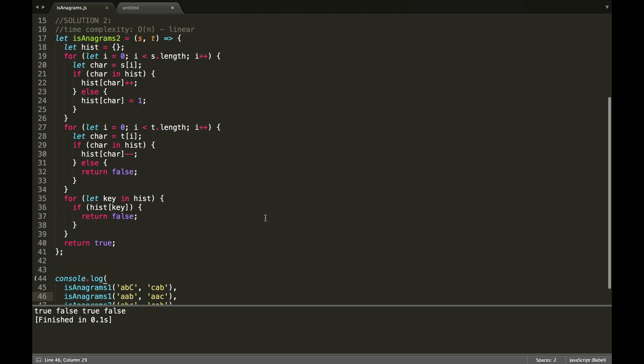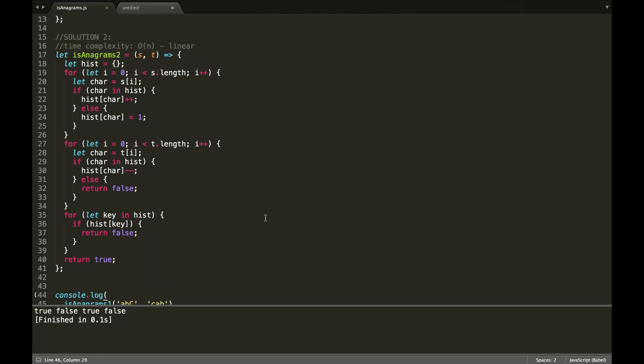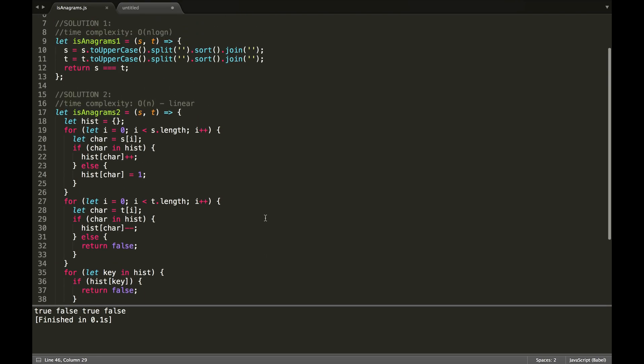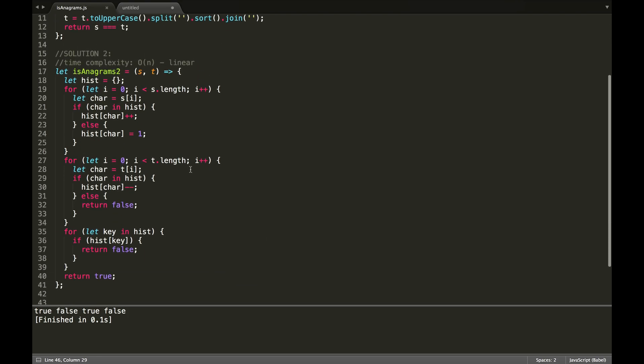So, basically, you can see that the time complexity on this is linear, because we loop through this, it's linear, and we loop through this, and this. So, it's 3n, which is still linear.